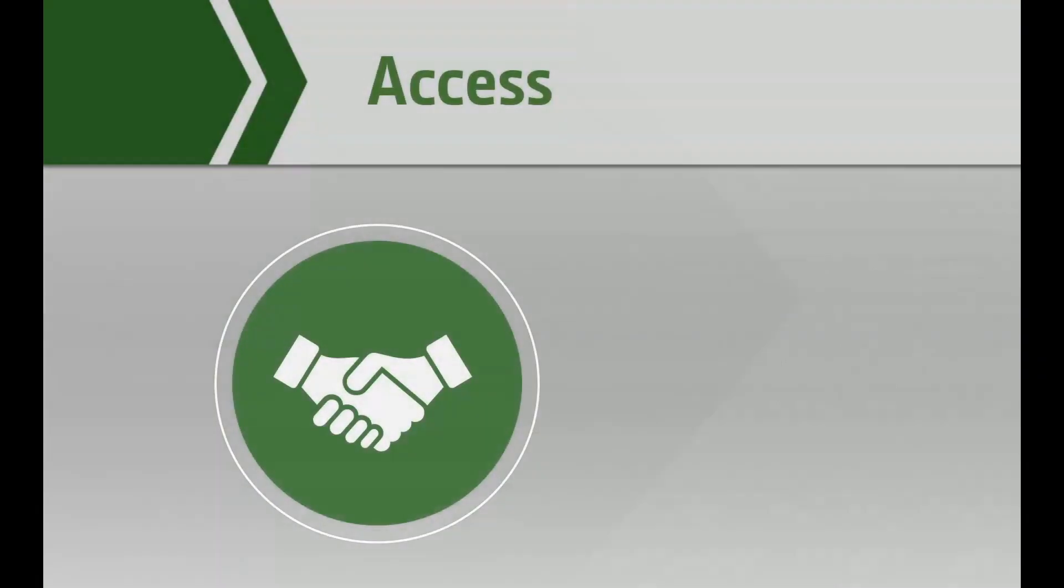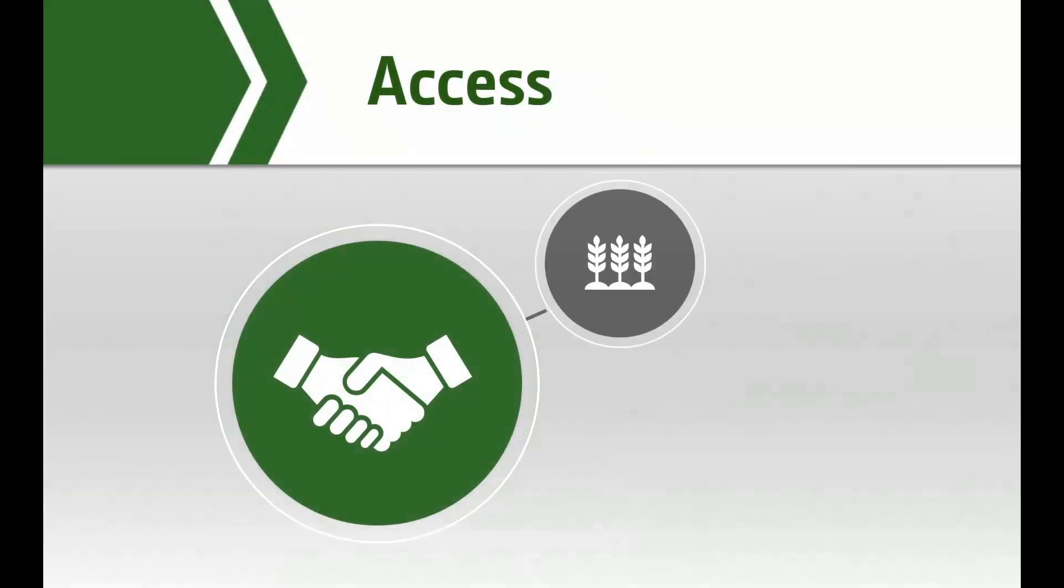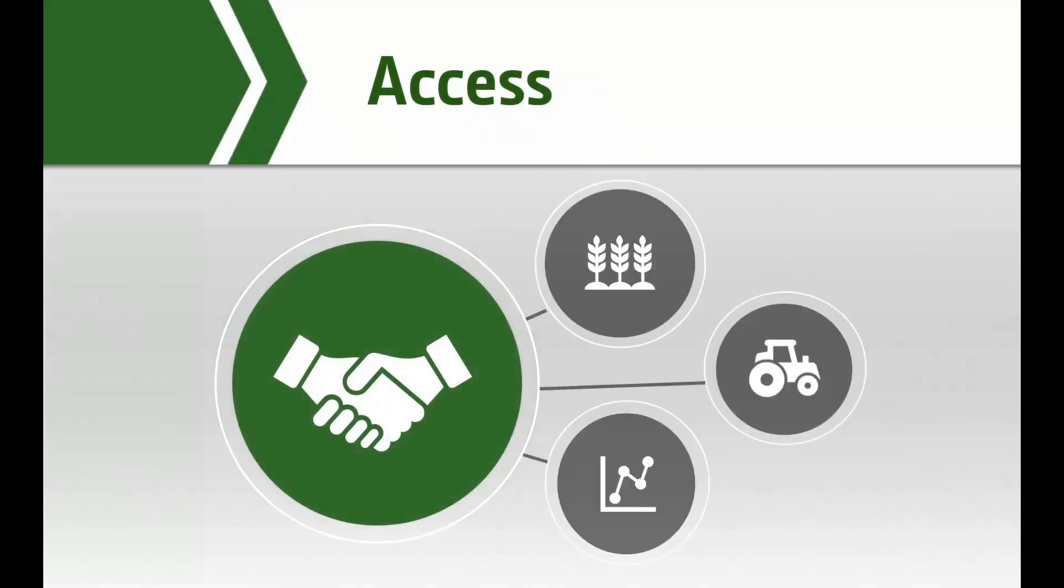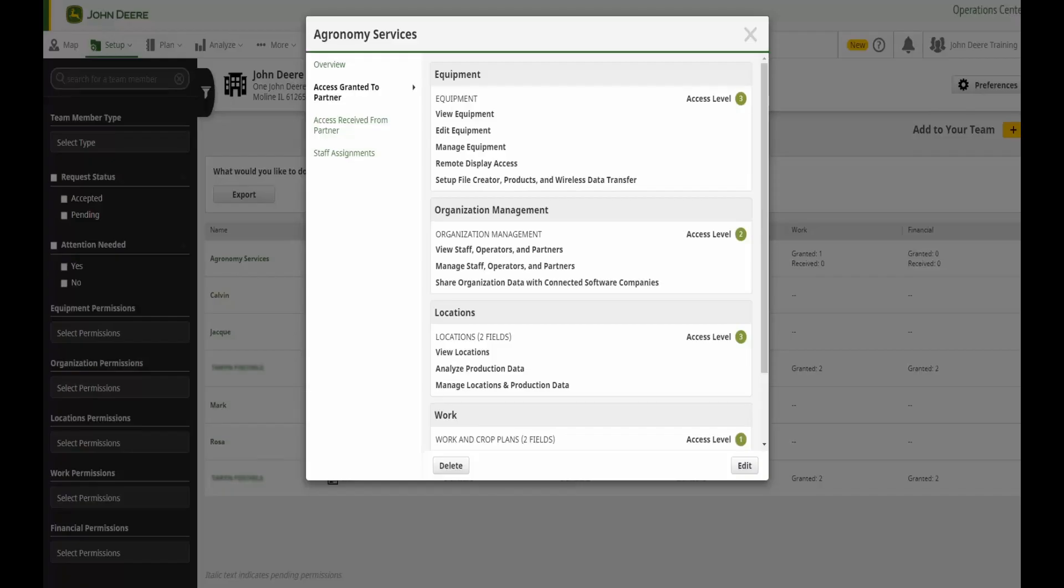When setting up your team, think about what tools you would like your partner or staff member to access and exactly how much access you would like them to have. Access for partners and staff members is listed in five categories. It is important to review these categories carefully as they impact the tools throughout Operations Center Web and Operations Center Mobile. Let's take a look at each category.